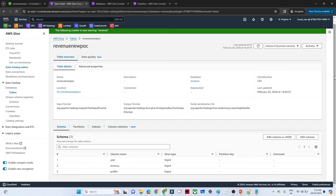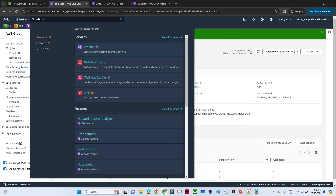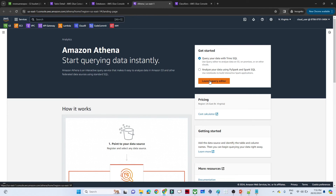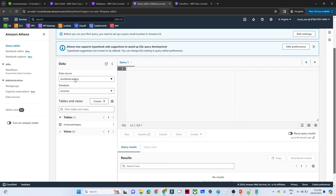Now I will use this table for analysis. For that I will use Athena — search for Athena and open in a new tab. Once the Athena window opens, click on Launch Query Editor. You can see the query editor screen. Here the data source is the Data Catalog we selected, and the database is the revenue database. In the table section you can also see the table we already have — Athena automatically detected the database and table name created by the crawler.